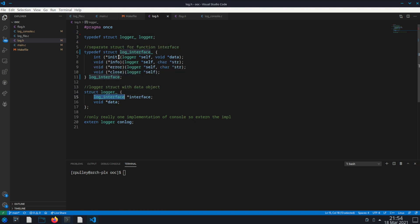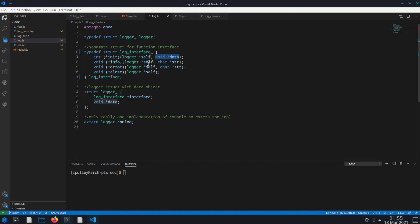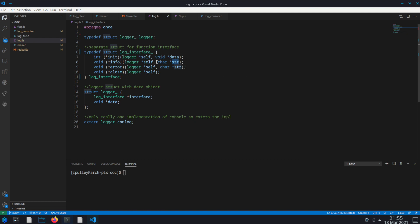If you take a look at the log interface structure, it's got an init. The first thing you'll notice about each of these functions is that they take a logger object which we're calling 'self'. If you're familiar with object oriented programming languages like C++ or Java, think of this as the 'this' pointer. So init takes in that logger and then the void data to initialize it with. The info function is for logging an info message, and error is for an error message, and you want to handle those differently.